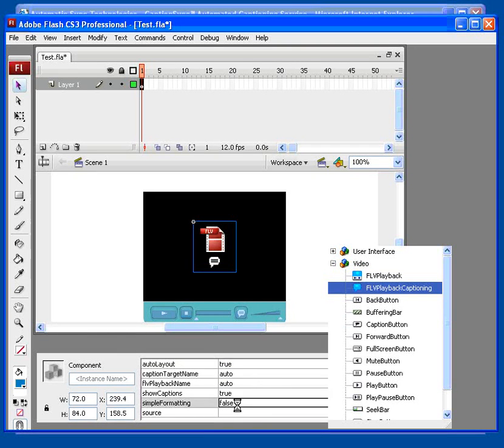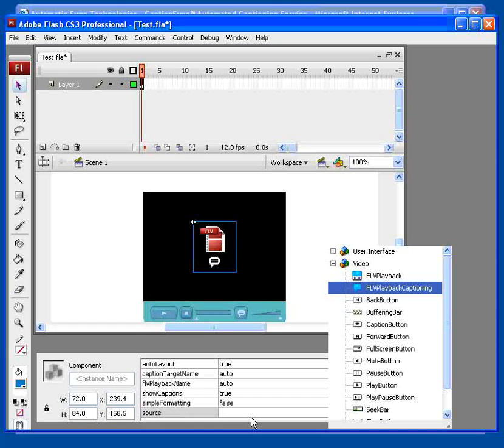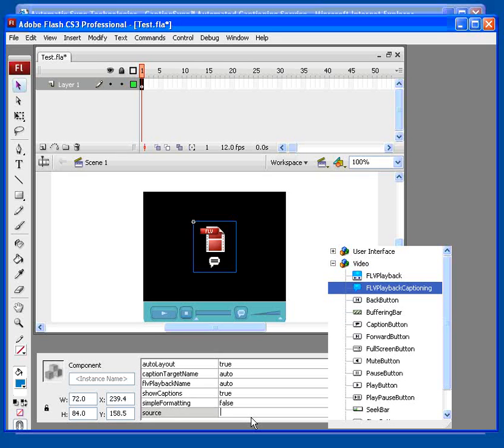Set the simple formatting to false. And finally, set the source field to point at the XML file that you got from AST.